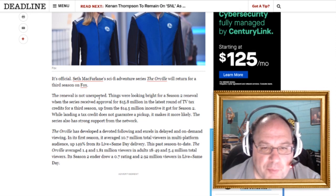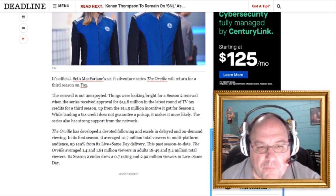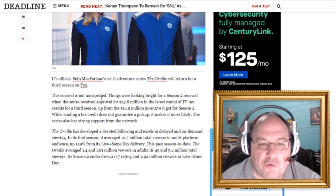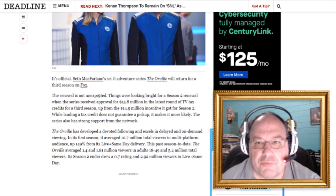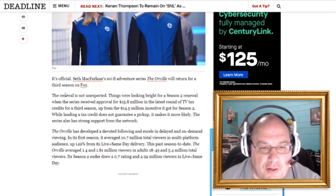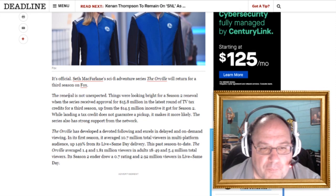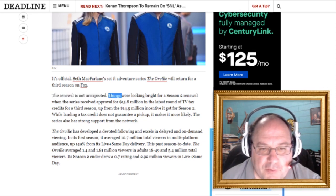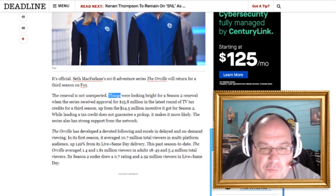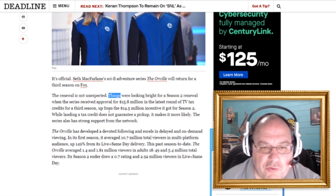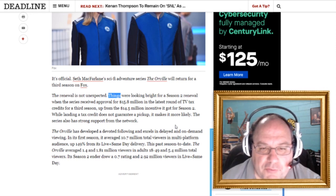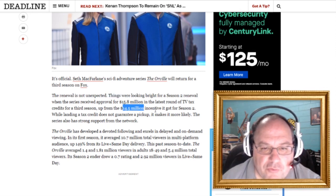Well yeah, I mean, it's logical. The show's doing well. It's got a following, it should be renewed. But, then again, Firefly was an amazing show. So, I wouldn't necessarily say it was not unexpected. But anyways, things were looking bright for Season 2 renewal when the series received approval for $15.8 million in the latest round of TV tax credits for a third season up from the $14.5 million incentive it got for Season 2. So this is cool.